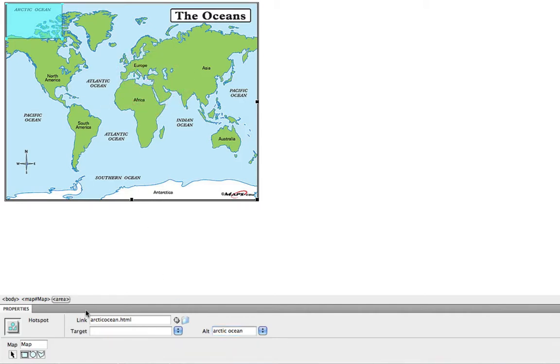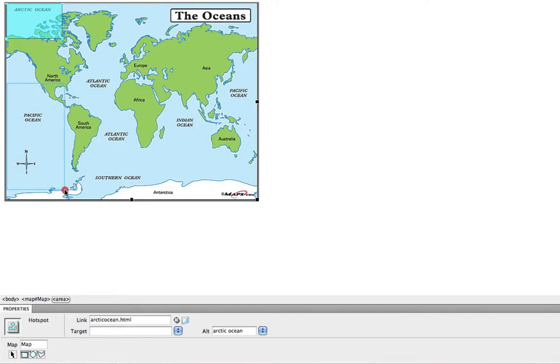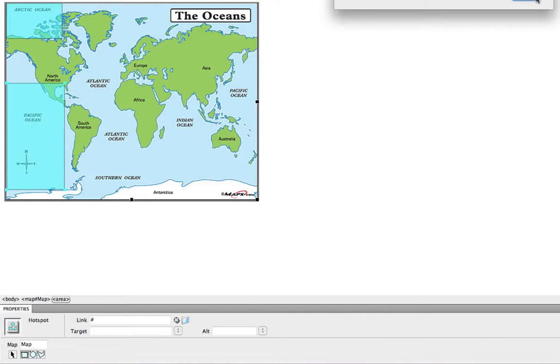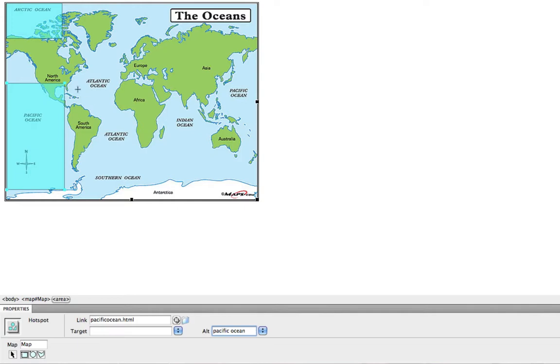And if I click away from here, that one is set, and now I can do the same thing for the Pacific Ocean. Draw my field around the area I want them to be able to click. Type in my link. In this case, it might be pacificocean.html, or again, an outside website also would work. Add my alternate text, and do the same thing for the Atlantic Ocean.